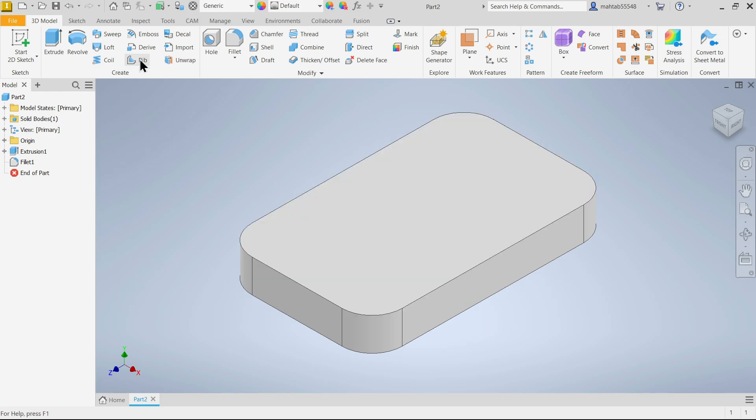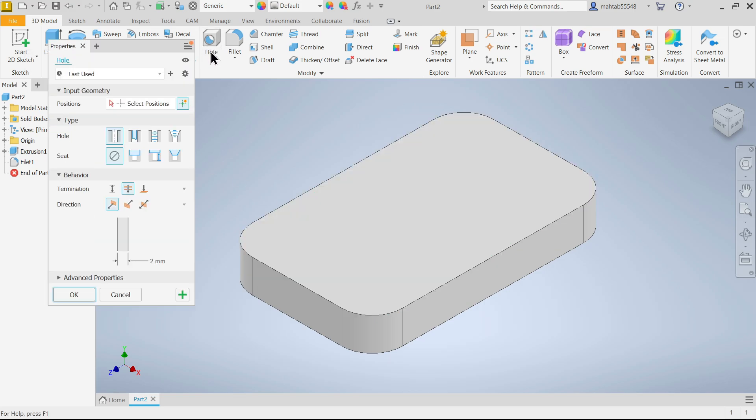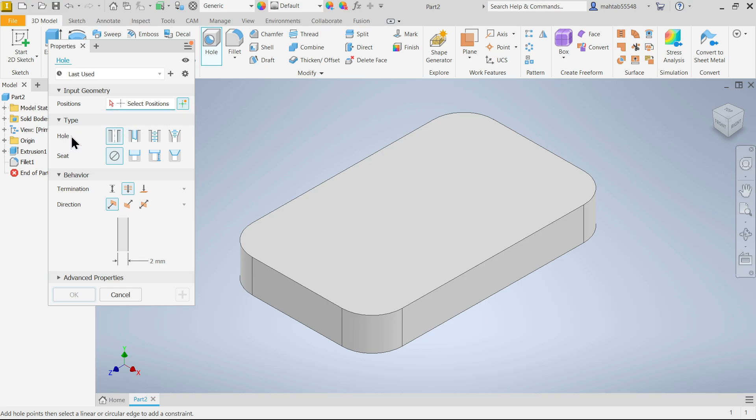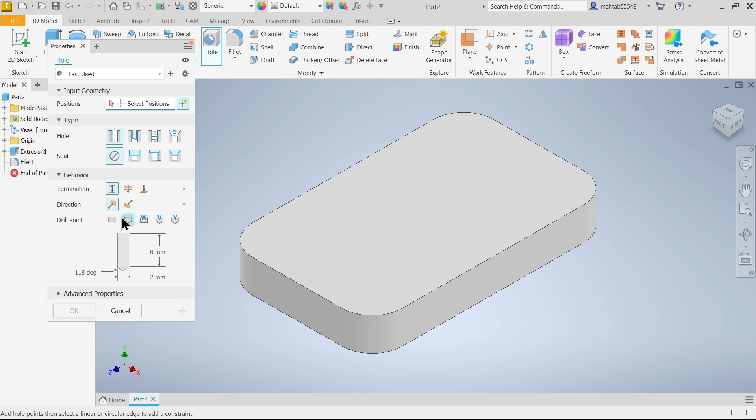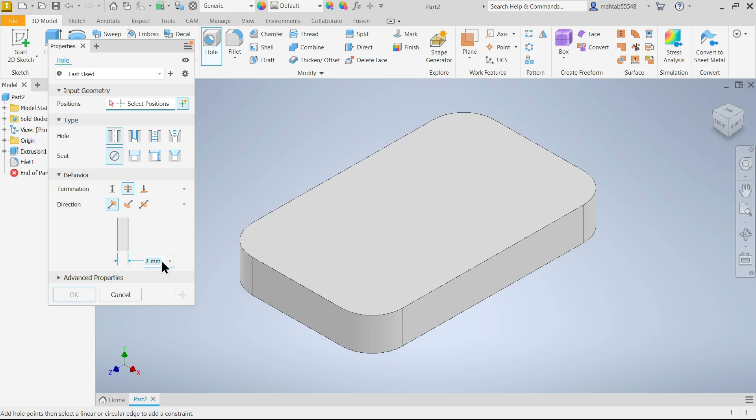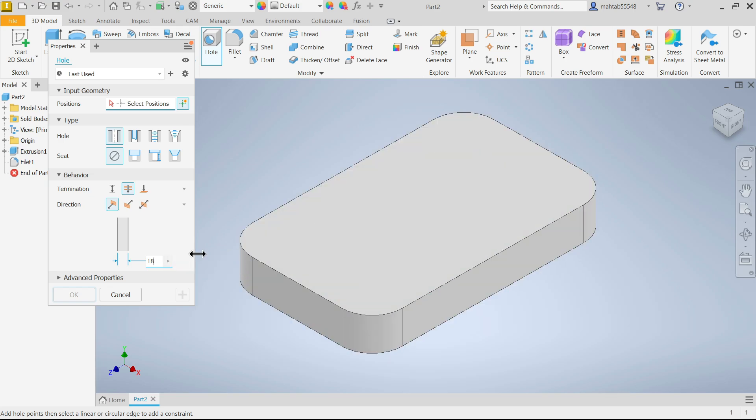Now there is a hole option. Activate hole. First here see, this is activated, allow center point, create is on, creation is on. Make sure this is on. Hole type, let's say the hole is simple hole, seat is none defined because there is counter bore, spot face, and all this we don't need. Behavior transmission, we have to choose either through all or distance. I'm going to choose through all direction. The hole direction is 18. We forgot this corner radius, actually 20.